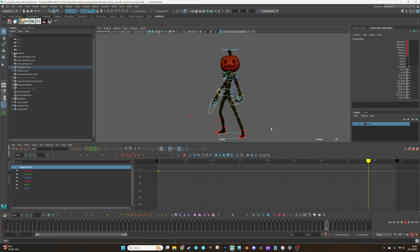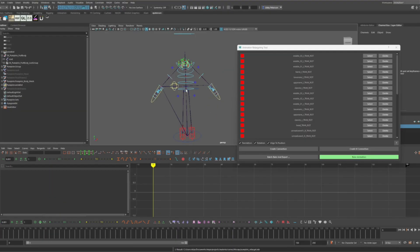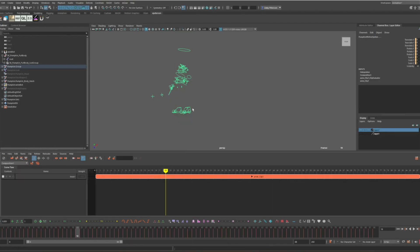So yeah, this is the mocap workflow. Again, you have your retarget Maya file, which has the relationship between the rig and the skeleton. Then you have your mocap file, which you export the time editor clip from.